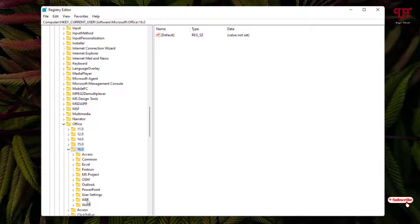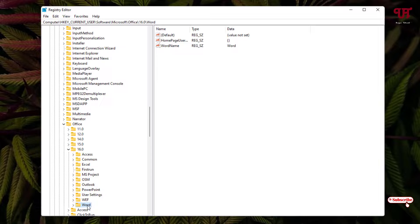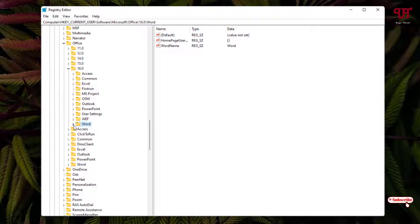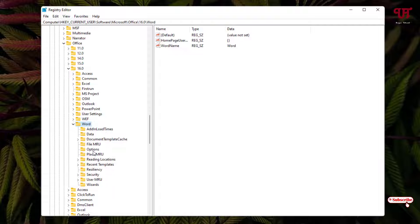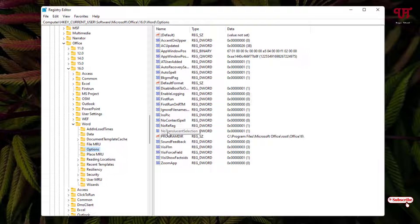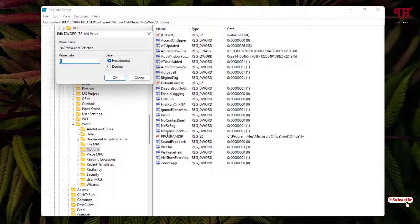Now at the bottom you will see here one folder named Word. Just click on it and once again click on this left arrow icon. Now you will see here a folder with the name Options - just select it. On the right side you can see here one name 'NoHighlightSelection' - just double-click on it.